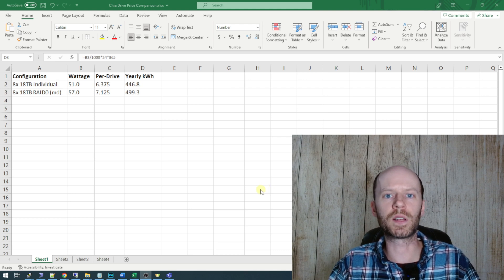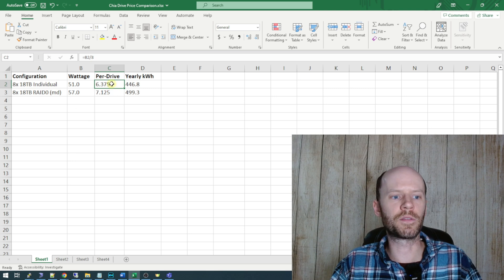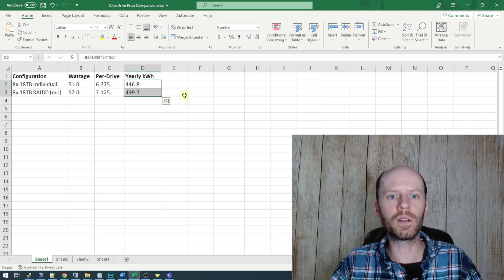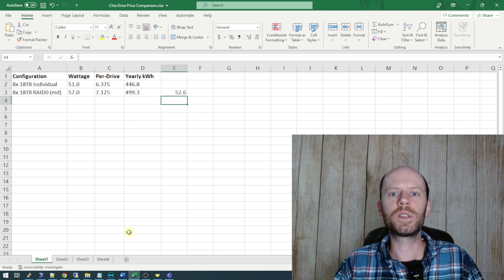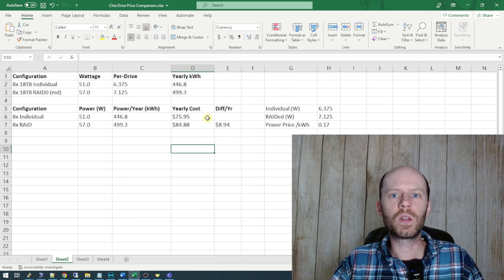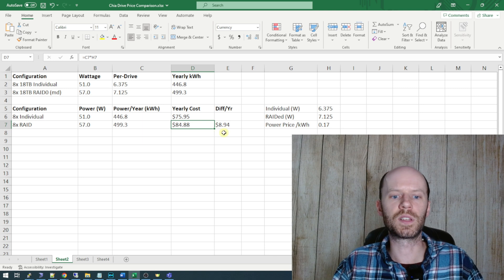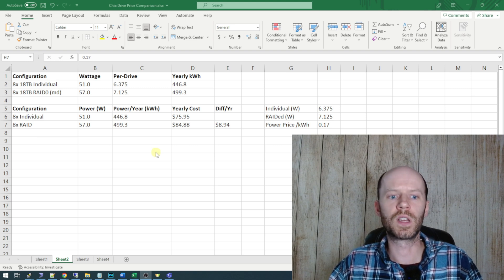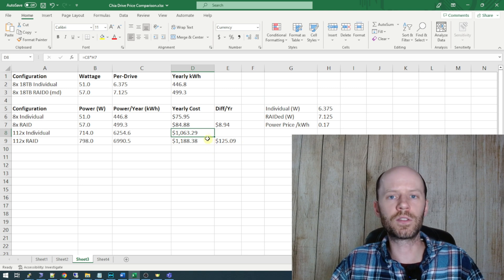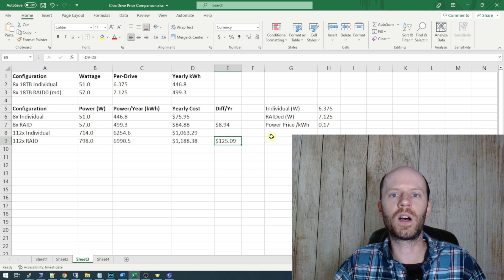Next we'll do some basic pricing and power consumption analysis. The 8x18TB individual disks come in at 6.375 watts per drive and the RAID disks at 7.125 watts per drive. The RAID method is consuming an additional 52 kilowatt hours for eight drives over the course of one year. At my current power price of approximately 17 cents per kilowatt hour, that's an average cost of $76 per year to operate the individual drives versus $85 per year to operate the RAID drives — a difference of $9 per year. With 112 drives between four JBOD disk shelf enclosures, that's $1,063 versus $1,188 per year to operate in RAID 0 mode.